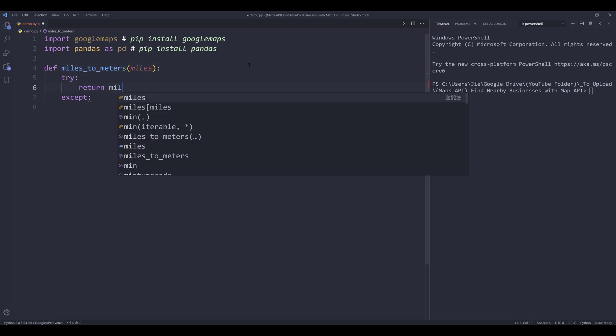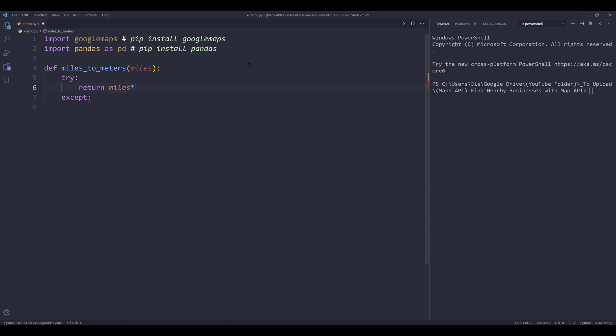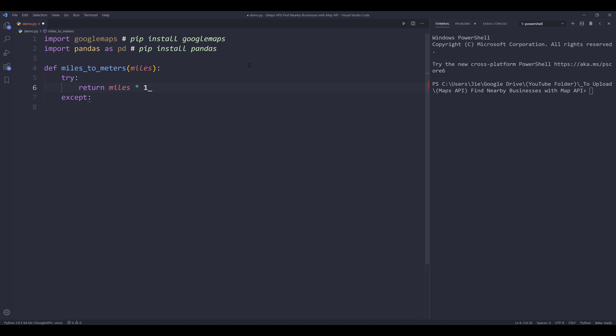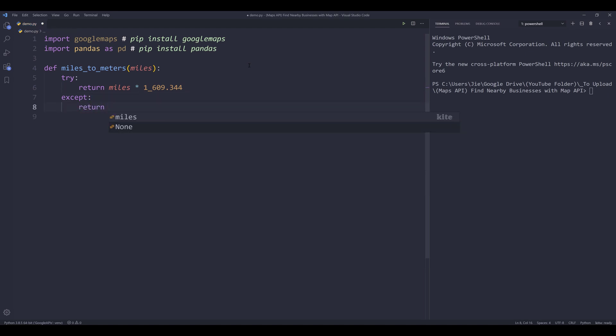So to convert miles to meters, we can simply times the miles by 1,609.344. So this is the formula to convert miles to meter. If we run into any error, I want to return 0 and that's it.